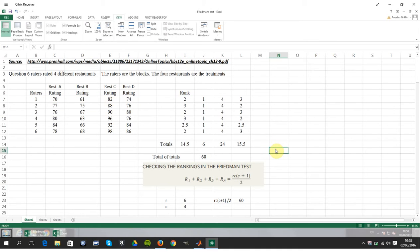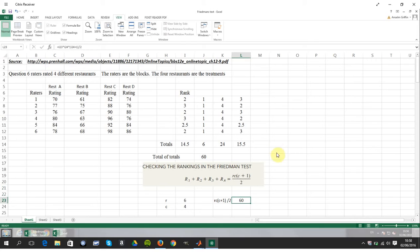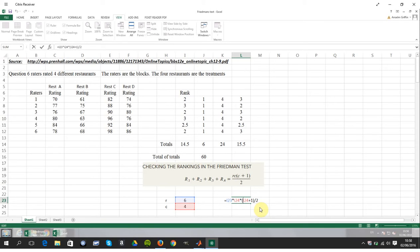If you are doing this by hand, you can do a little check to see if the ranks are right. You can sum the ranks and check that the sum of ranks equals rows times columns times brackets, columns plus one, over two. There's a formula there that will do that for you, but when doing it in Excel there's no real need — I'm just showing you.